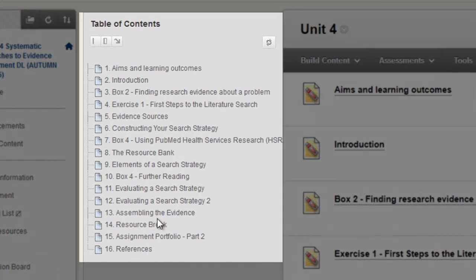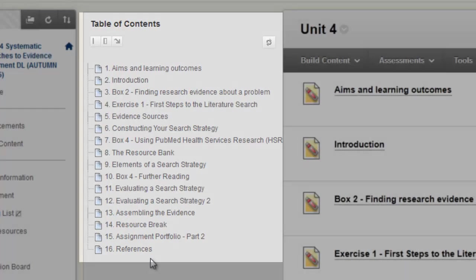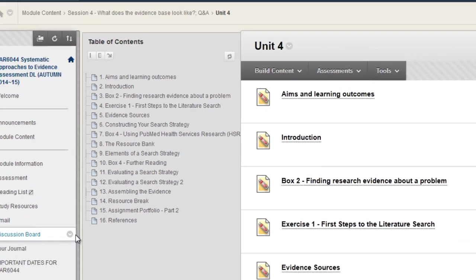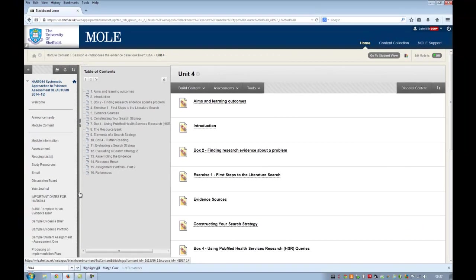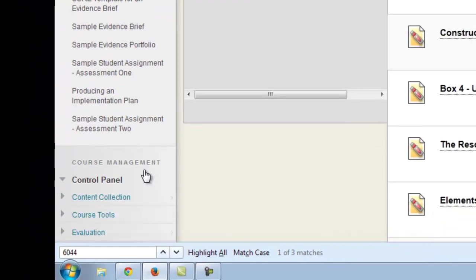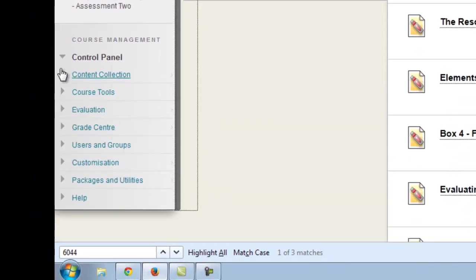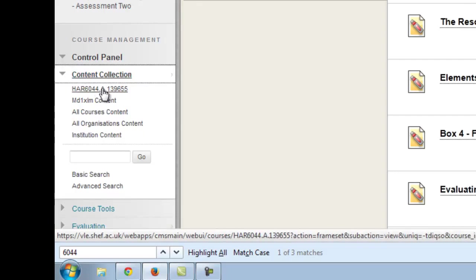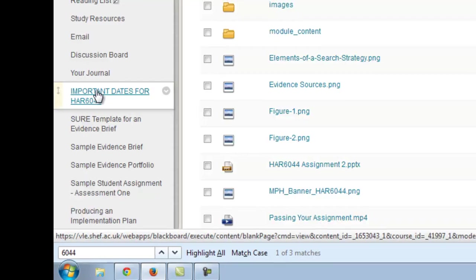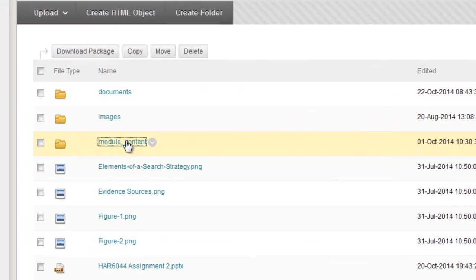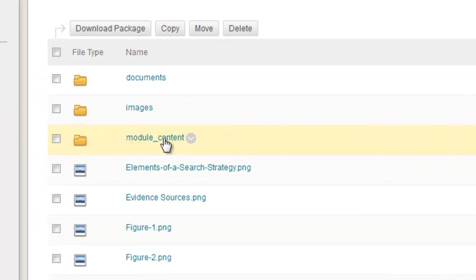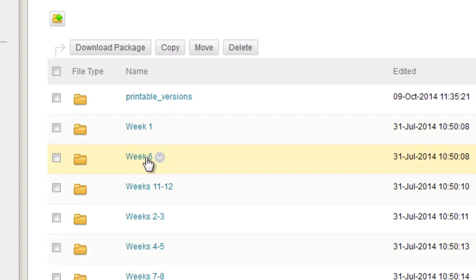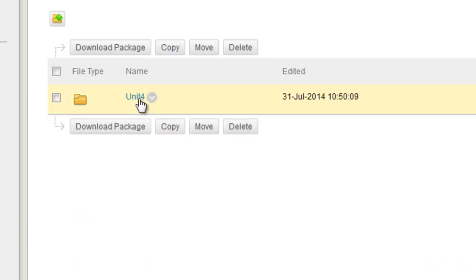When I go inside there, you'll notice we've got 16 pages. I basically need to create those 16 pages of HTML in a printable PDF using the new add-on. I'm going to go to the module's content collection. This is the easiest way I think. Go to the actual 6044 content collection. Find the folder where the HTML files are. It's actually week six in this case, and it's unit four.